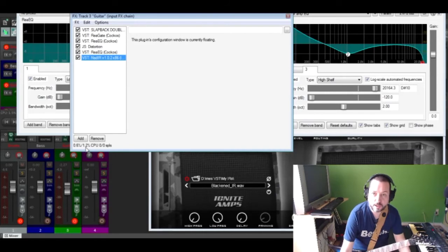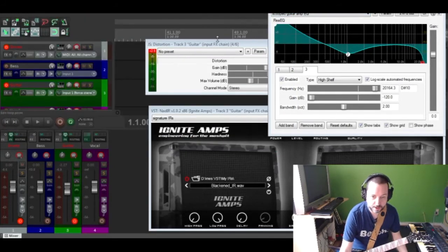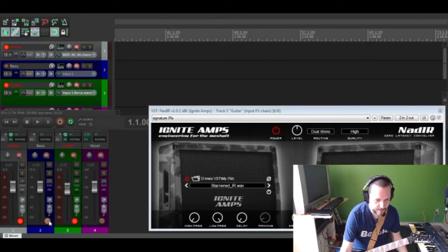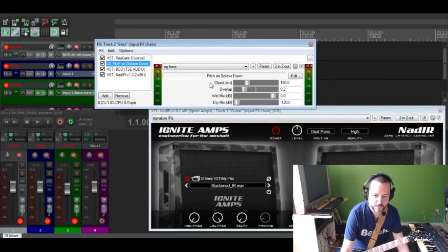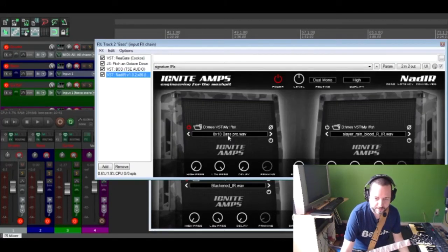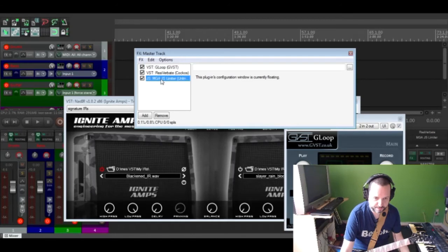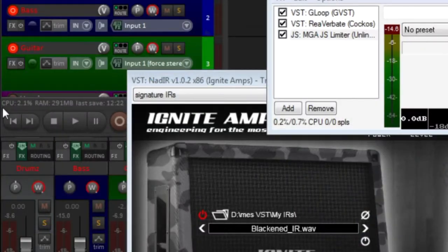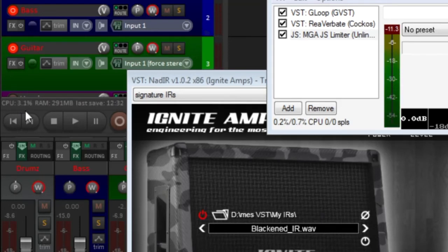All together the guitar rig uses 1.1 to 1.2% CPU, rather than 5, 6, 7, or 8% from a complete guitar VST. The overall rig including bass guitar — using the BOD at 1% CPU, pitch octave down, rig gate, another noise gate for the bass, the guitar amp and cab — plus drums and all plugins in the FX loop including reverb and a master limiter totals to 3.5 to 5.5% CPU maximum.